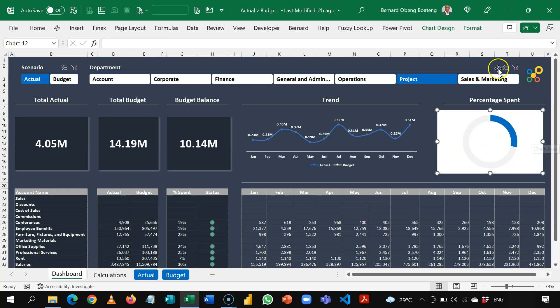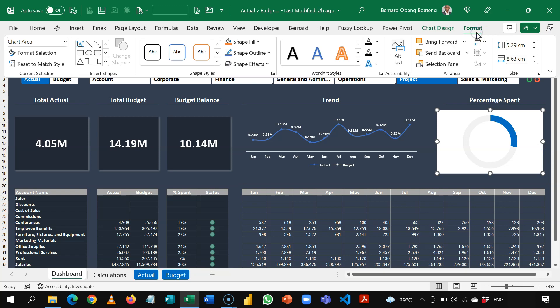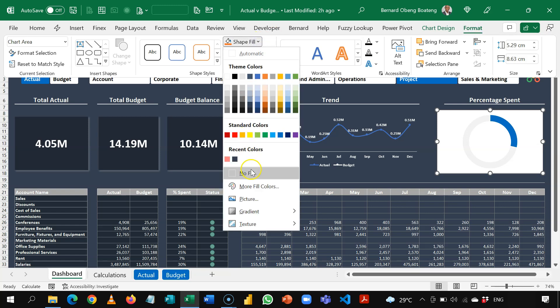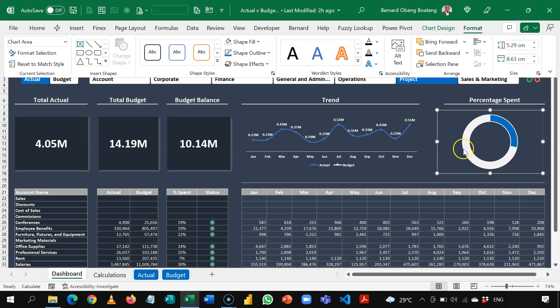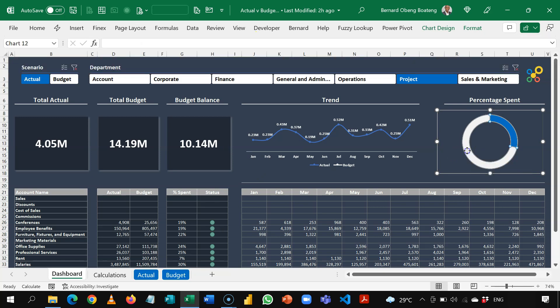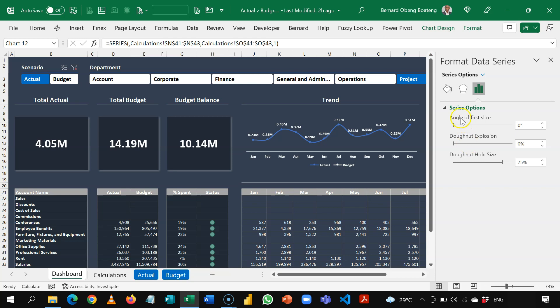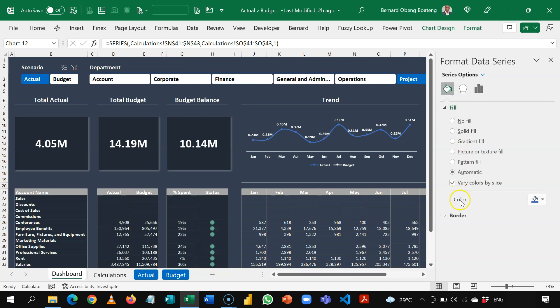So now if I've done this, I'll come to format and then take out my shape fill. So I'll choose no fill. So I'll select my series again, control one. And I want to take off the border lines.